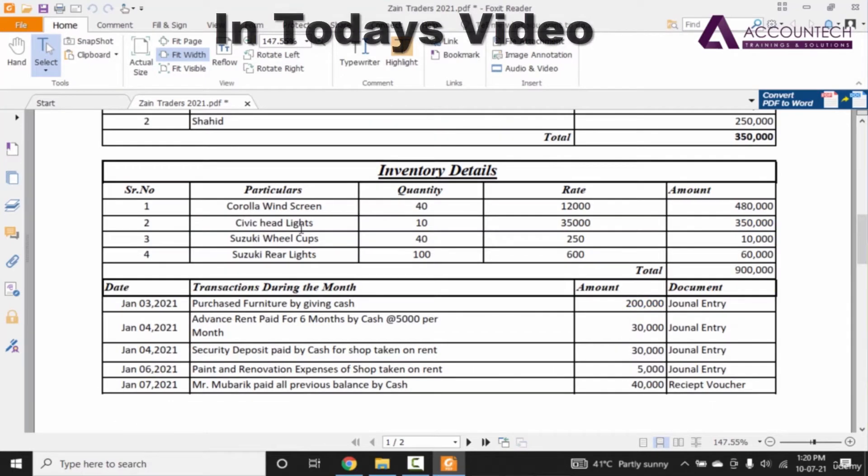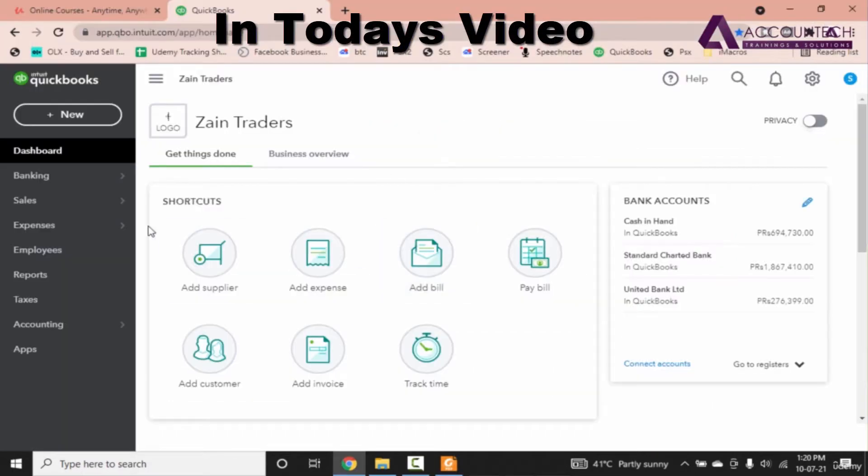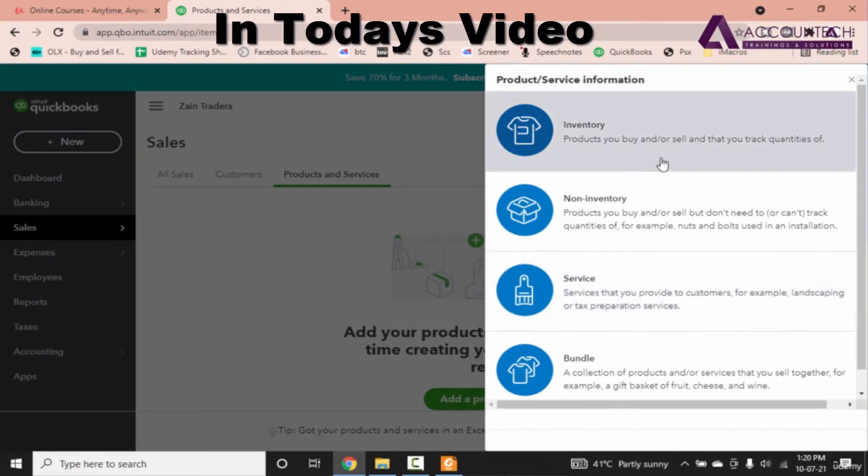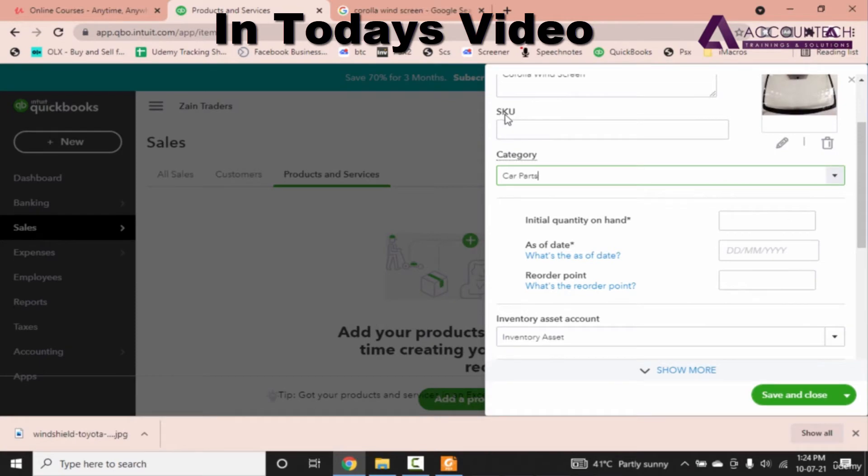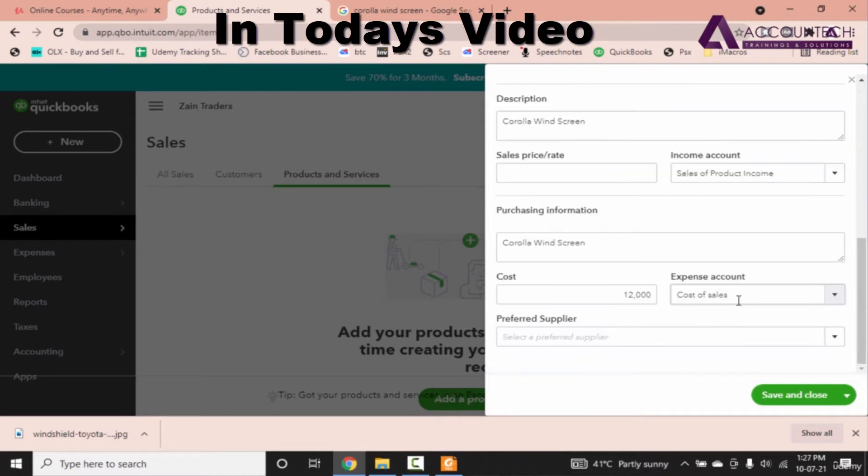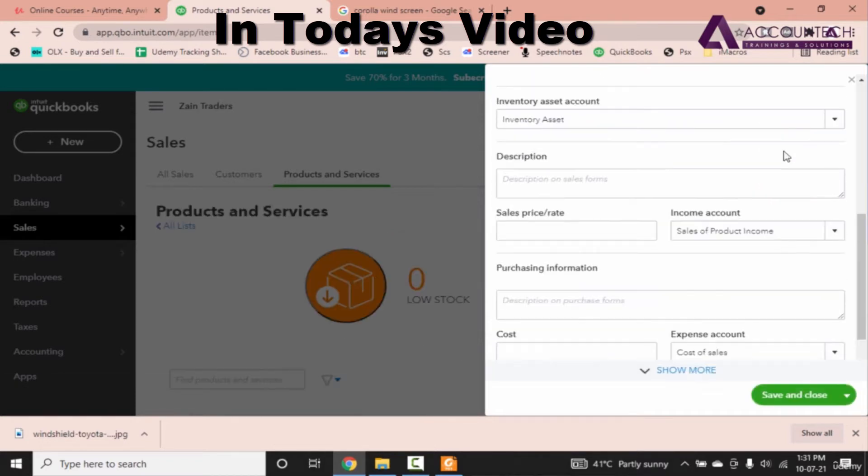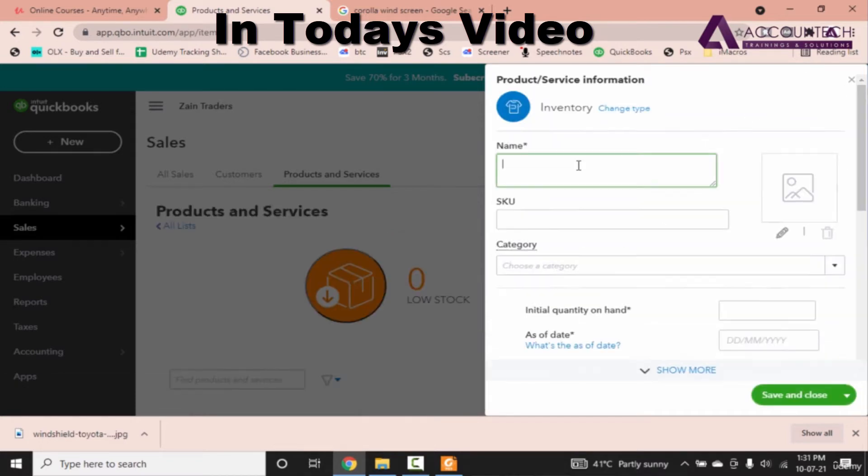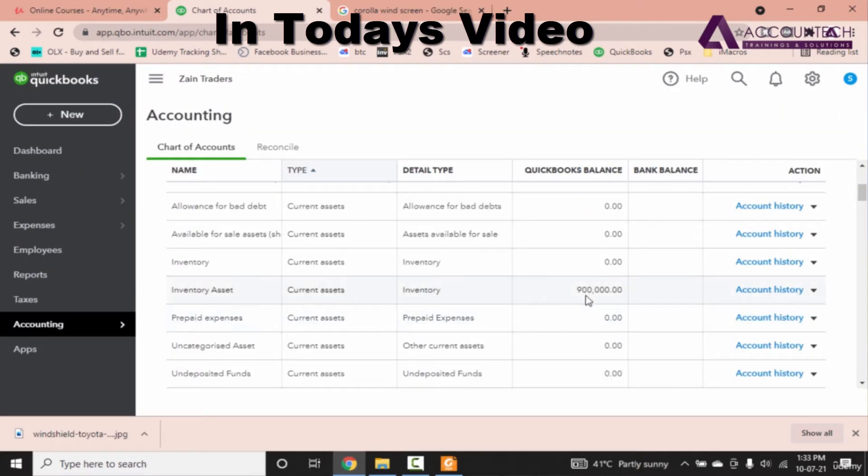Hey everyone, welcome back to our channel. In today's video, we are going to see how you can create inventory in QuickBooks Online and not only will you learn the creation of inventory but also how to put the opening balances of inventory in a new company. So, without further delays, let's begin our today's topic.